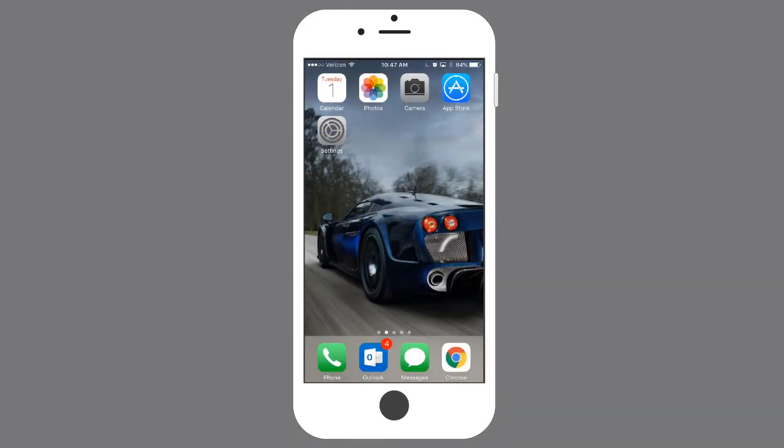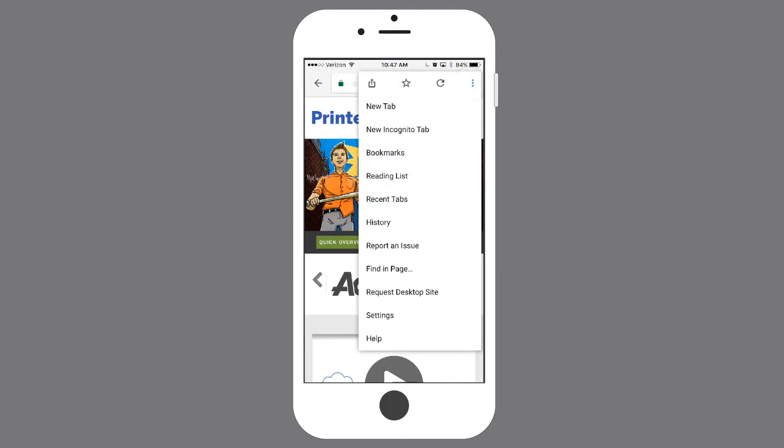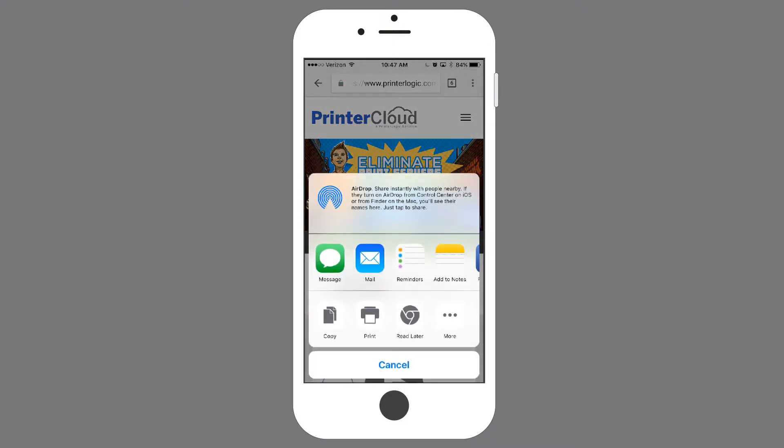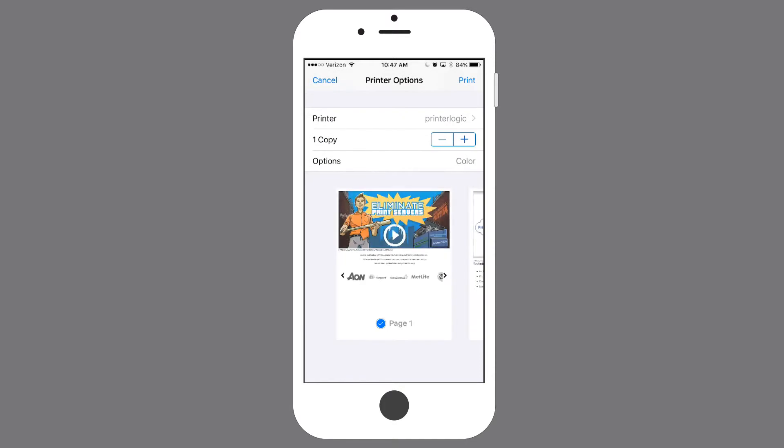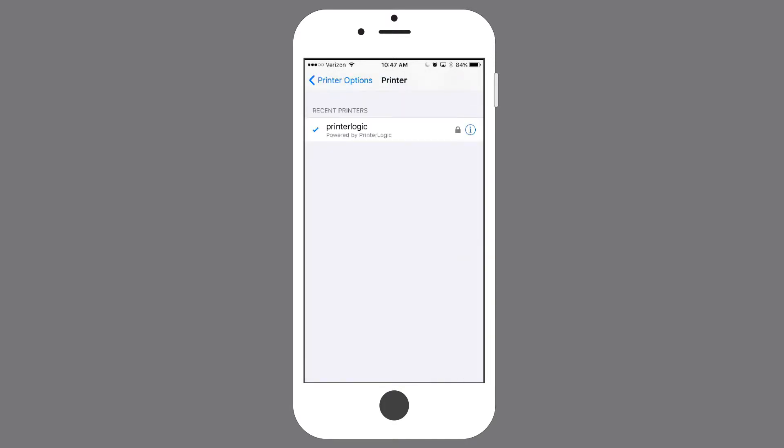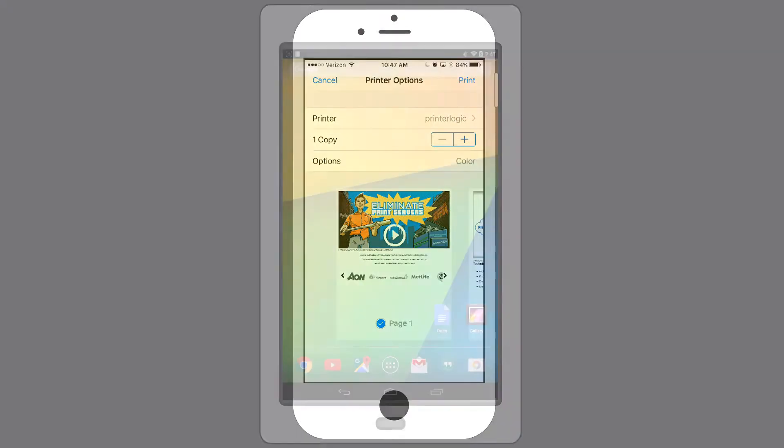To print from an iOS device, open the application you would like to print from. In this example, I'll be printing from Chrome. By hitting the menu on the top right and then the Share button on the top left, I'll select Print from the menu. When it asks which printer I'll be using, I'll select the PrinterLogic print queue, choose how many copies or any options I'd like to apply to it, and then hit Print on the top right to finish sending the job.